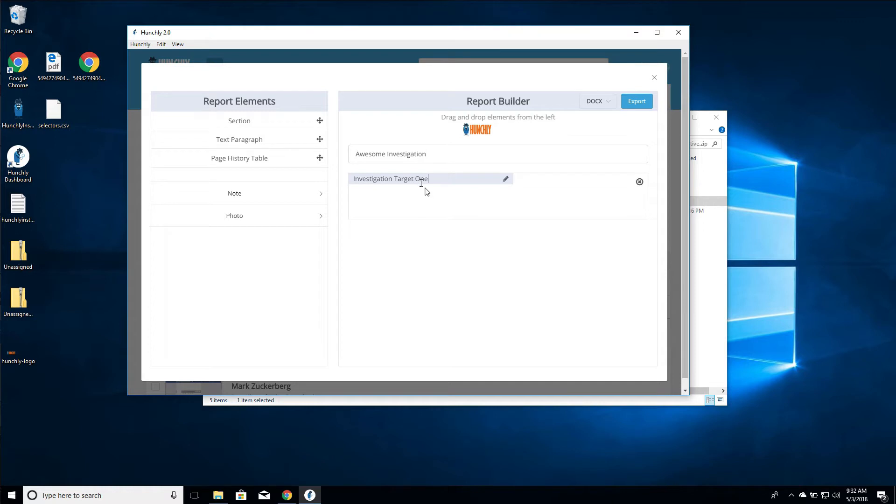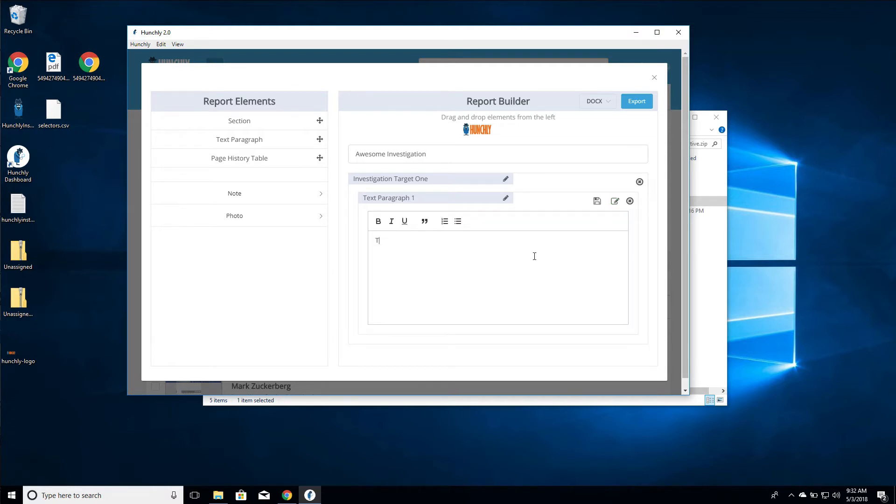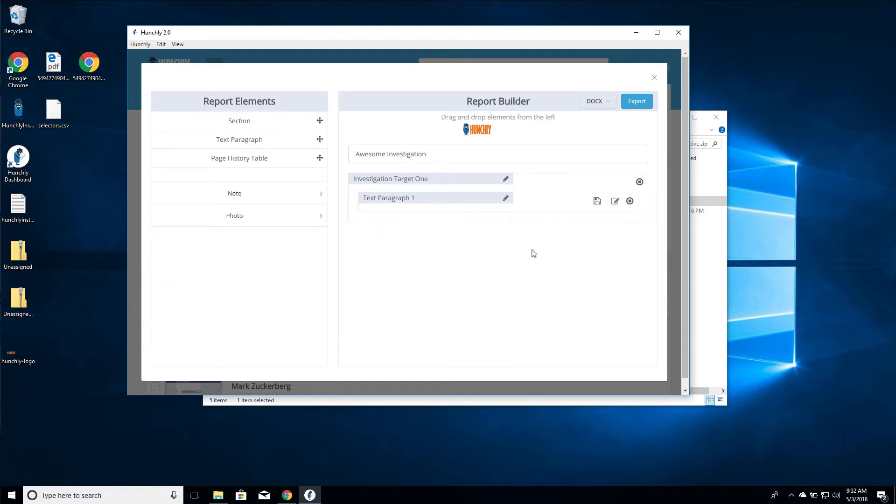We have text paragraph - this is where you can add some text content. You can click this little edit button and say this target is really interesting, or you can add whatever other elements you want. Click Save and that will now have a text paragraph in place for you.